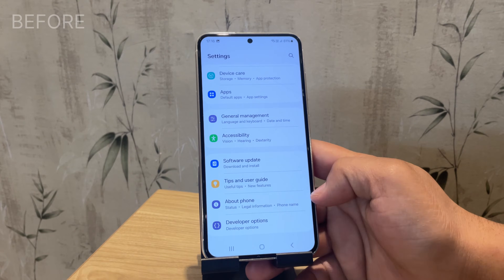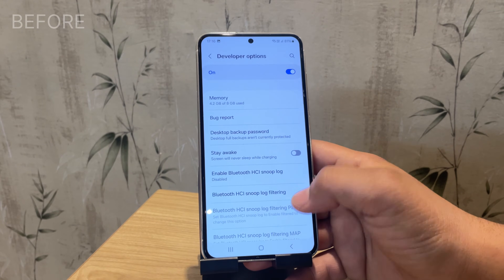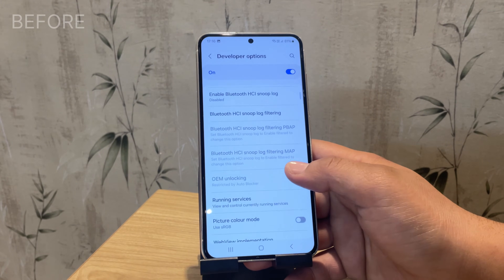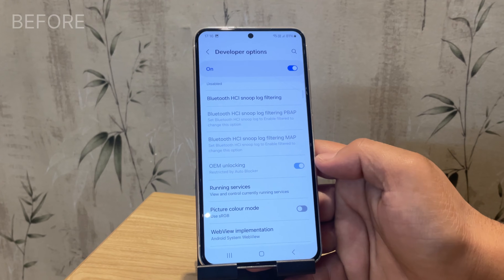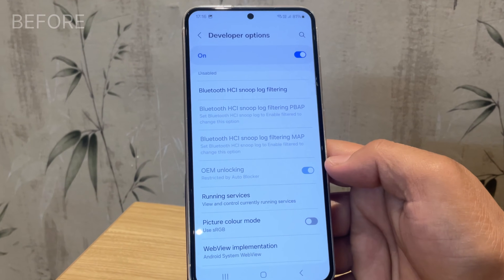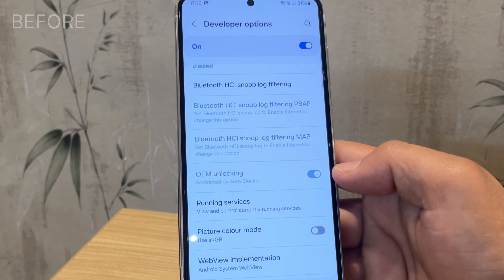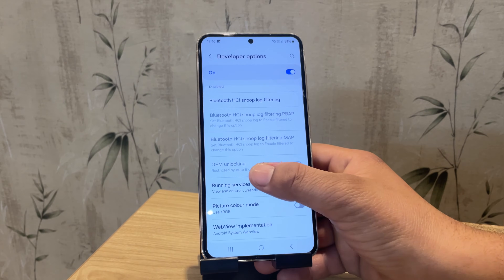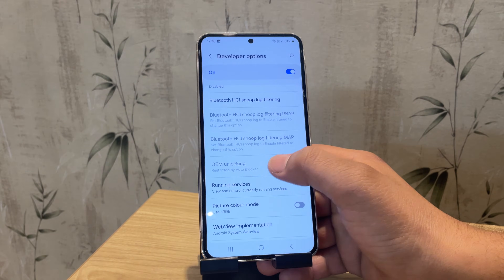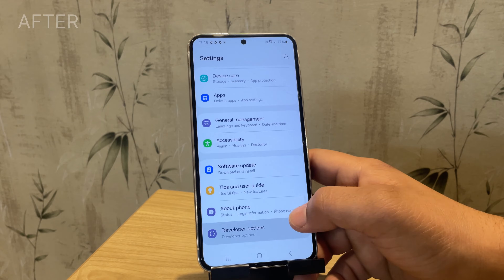Hi guys, in today's video we are going to walk you through the entire process of unlocking the bootloader of any Samsung device. Unlocking the bootloader is a crucial step if you want to root your phone or want to install a custom ROM on your device. But before you proceed, there are some important things you need to know.